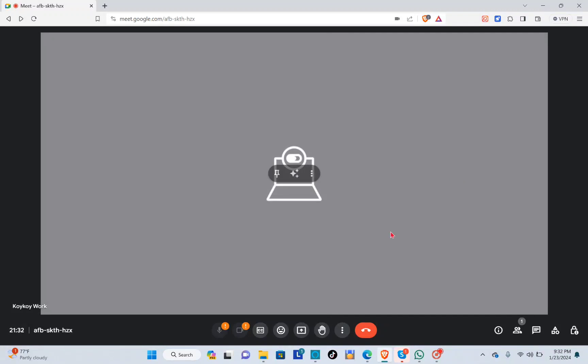Hey guys, welcome back to another quick how-to. Today I'll be teaching you how to share screen with sound on Google Meet. The first thing you'll need to do is open a meeting, and here at